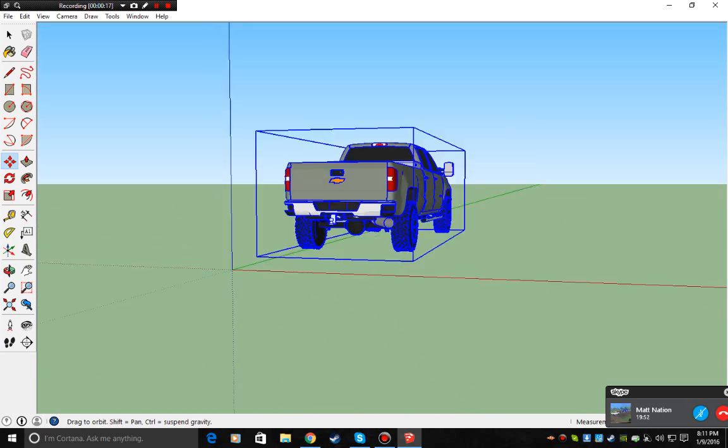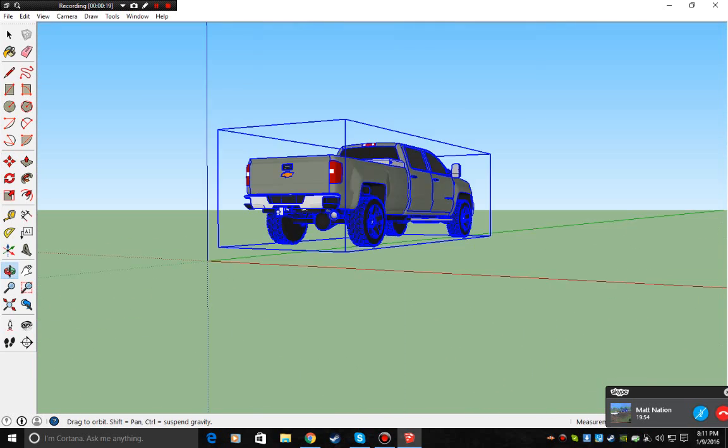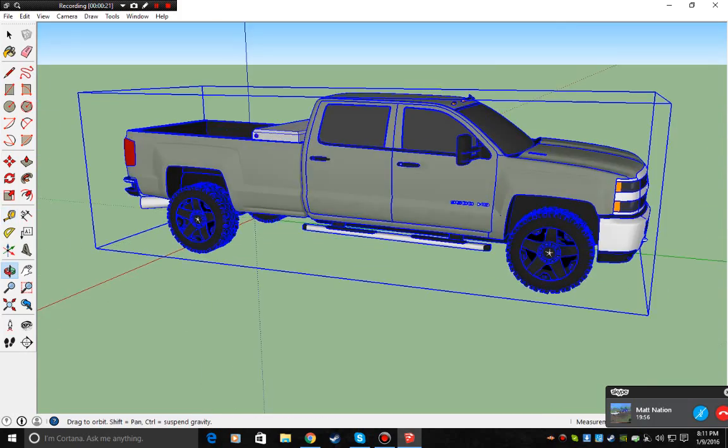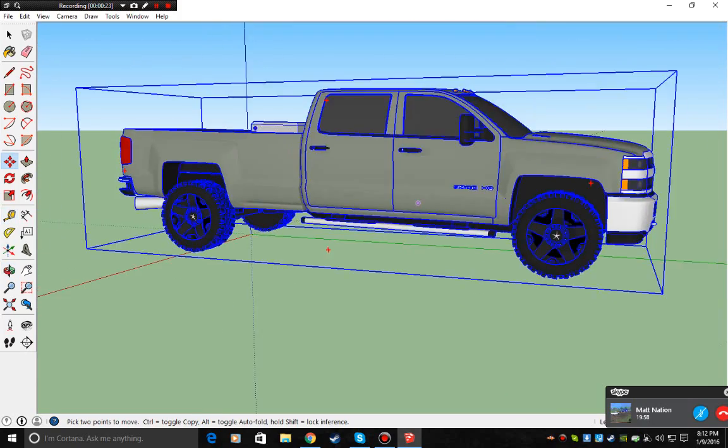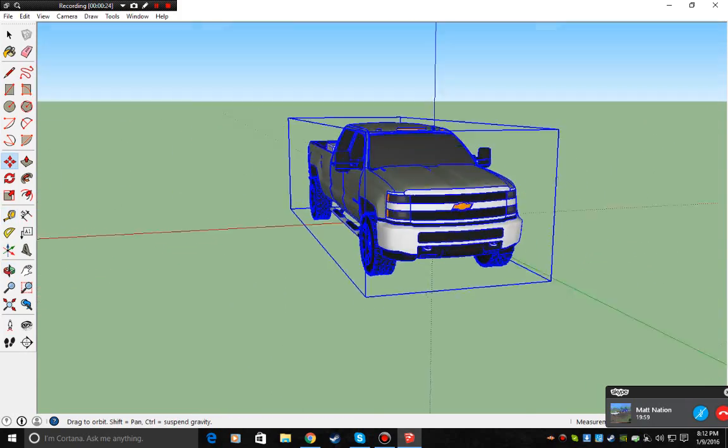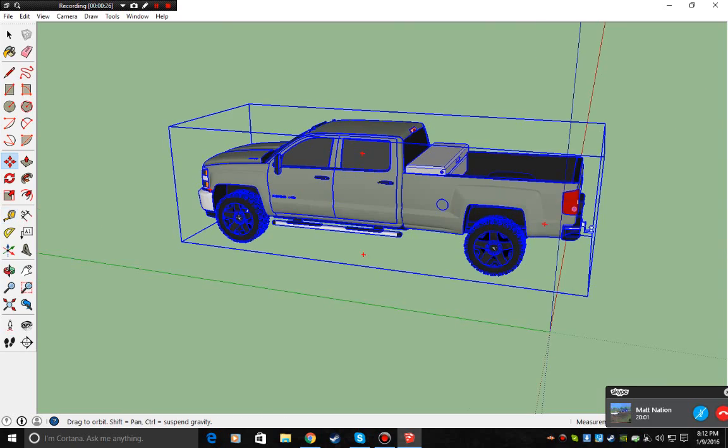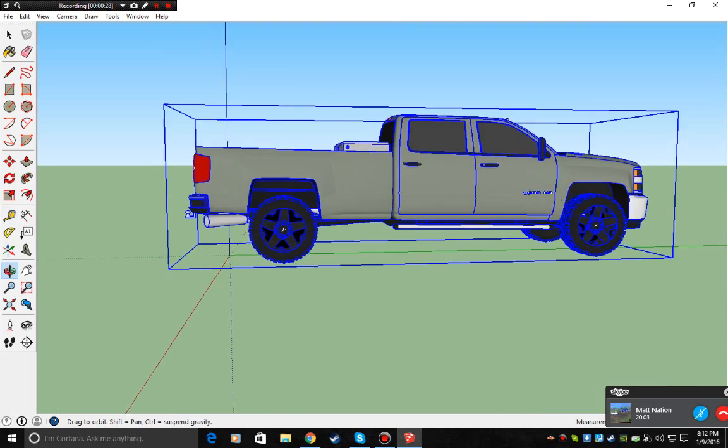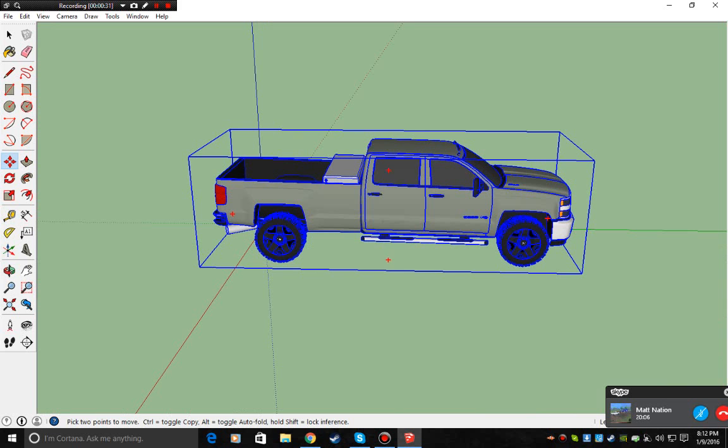So you have picking a model, which we have picked a Chevy, what is this, is that a 3500? Yeah, 3500 Duramax. I just picked up a random model. It actually looks pretty nice. It lifts off a little bit.